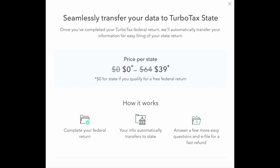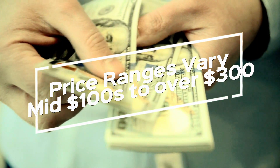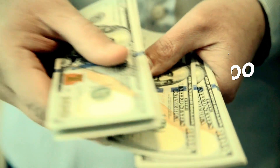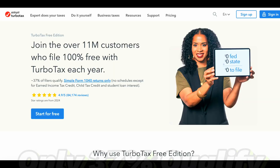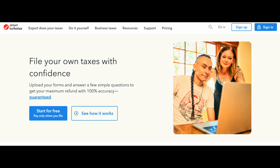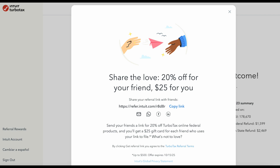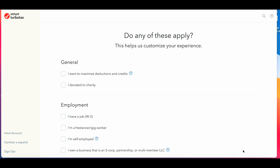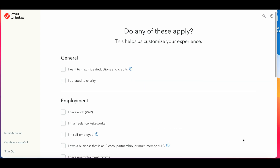State filing is an additional cost, but generally the cost for doing your own taxes ranges from the mid-$100s to $300 depending on the complexity. If you qualify for a simple return, that would be free. You can start filing for free and you only pay at the end. TurboTax also has lots of different promotions, so check the website for updates.